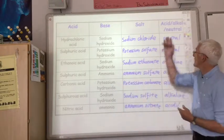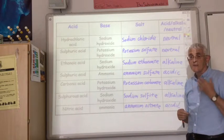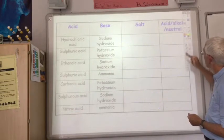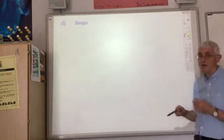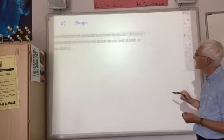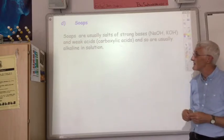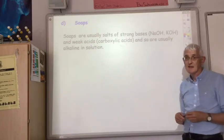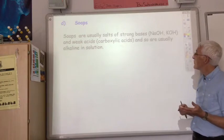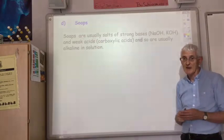So you should be able to predict the name of the salt and whether or not the resulting solution would be acidic, basic, or neutral. Finally, just want to mention soaps — remember, soaps are actually salts. They're usually salts of strong bases, sodium hydroxide or potassium hydroxide, and weak acids — the weak acid being carboxylic acids.